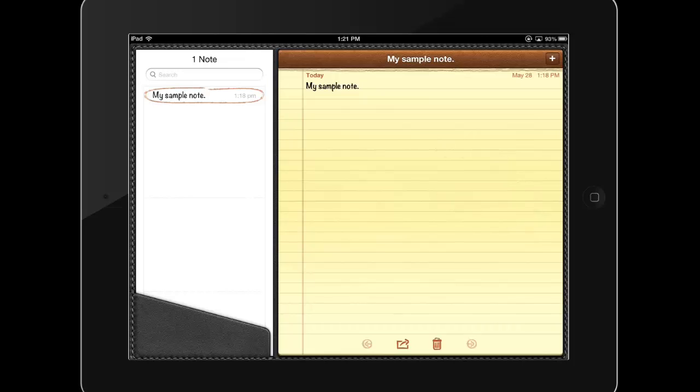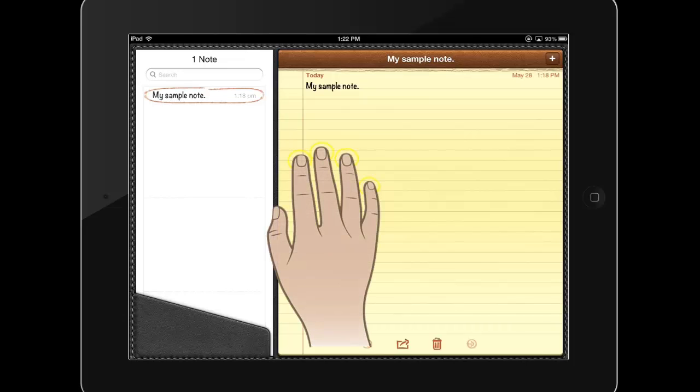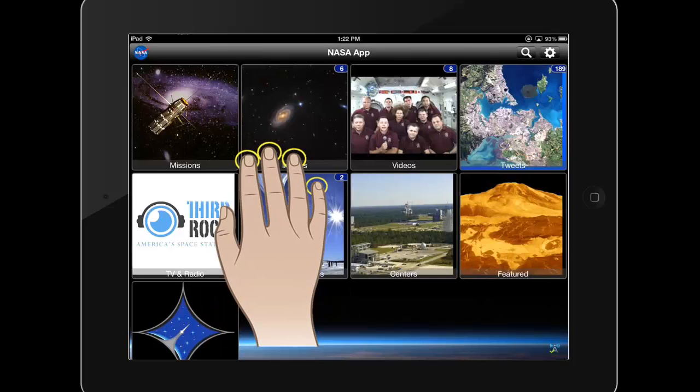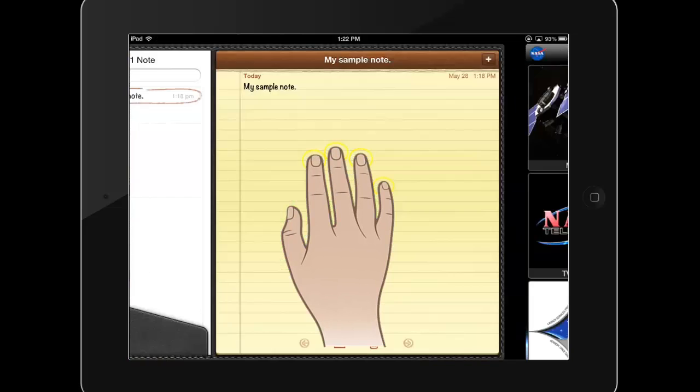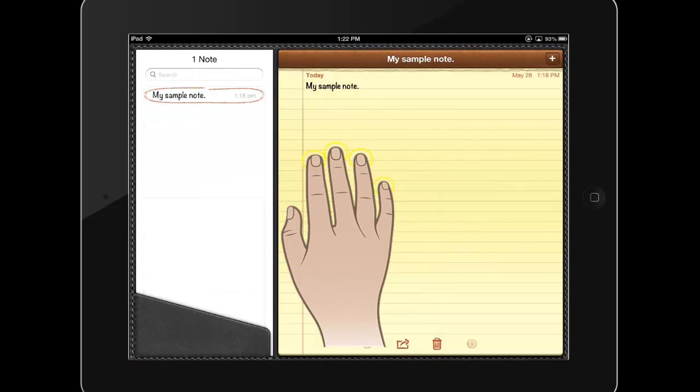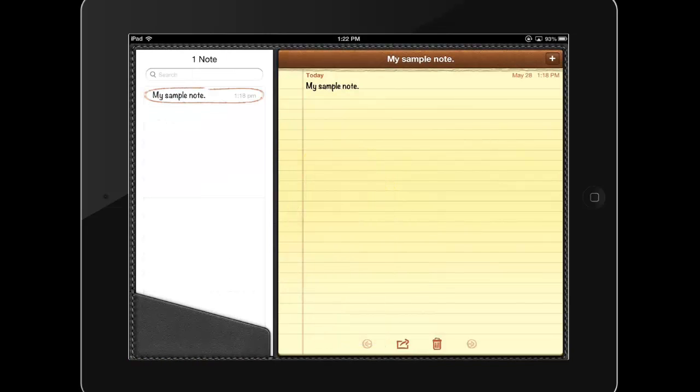To switch from app to app most quickly, you can touch your iPad with four fingers and swipe left or right. This will toggle you among all of the apps currently open on your iPad.